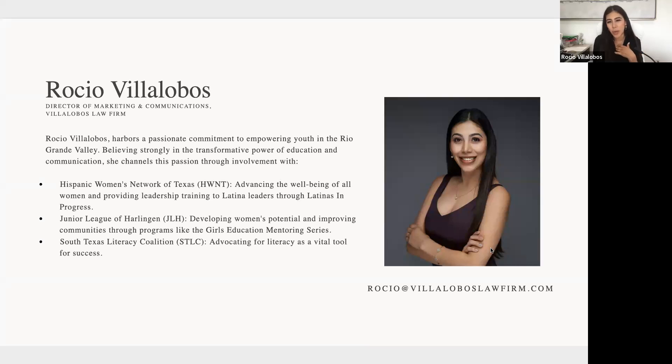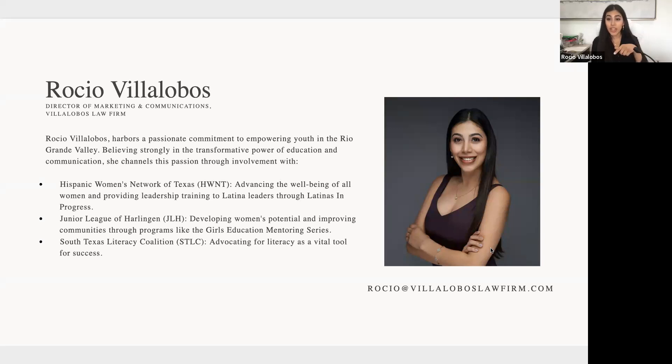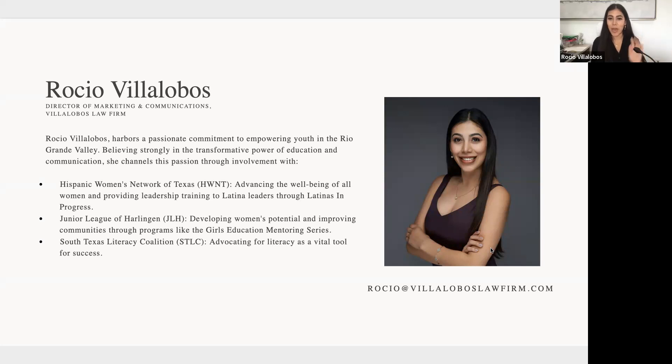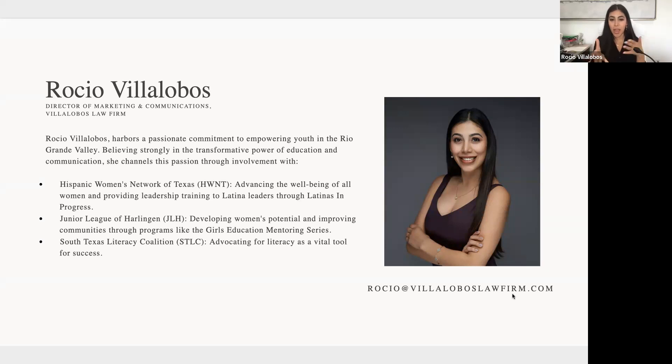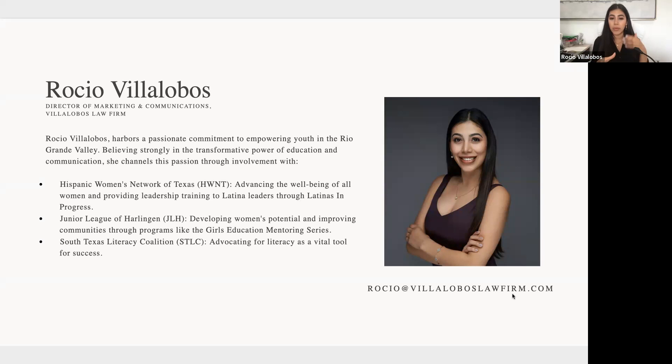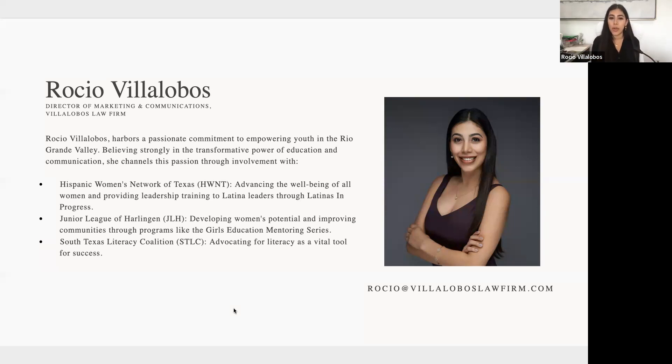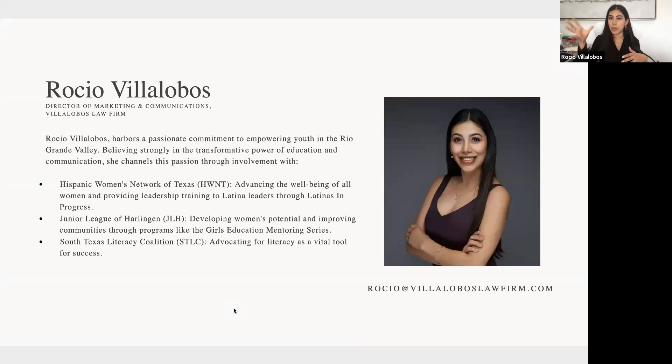We do have a nine month Latinas in Progress session. The deadline is September 1st, so if you have any teens, you should definitely apply. My contact information is there. Junior League of Harlingen, that's about developing women's potential, and we do have a really great mentoring program there geared toward middle school students.